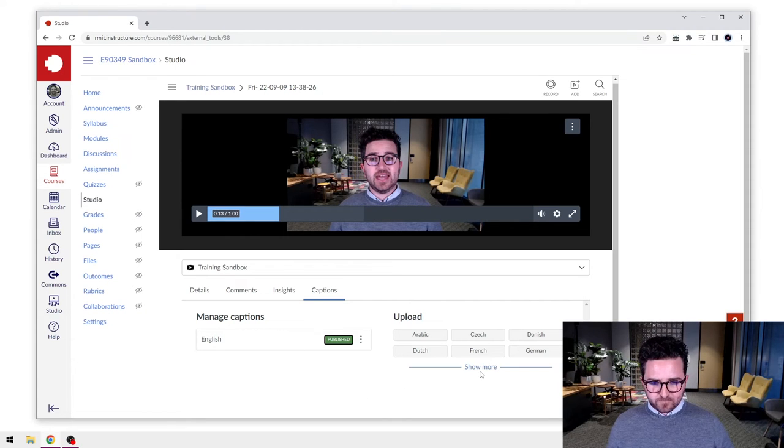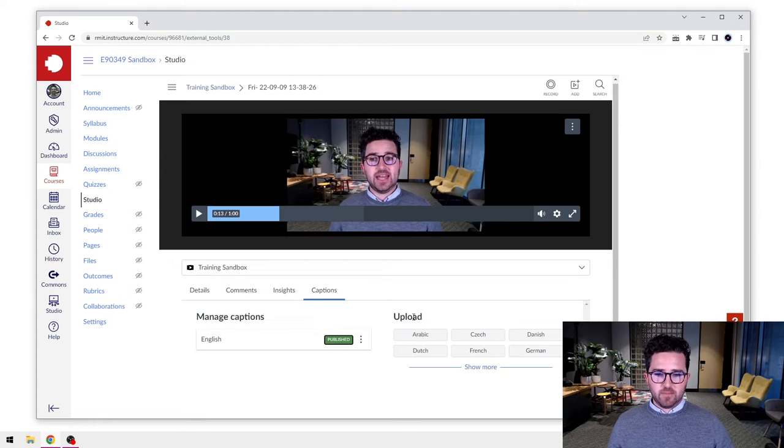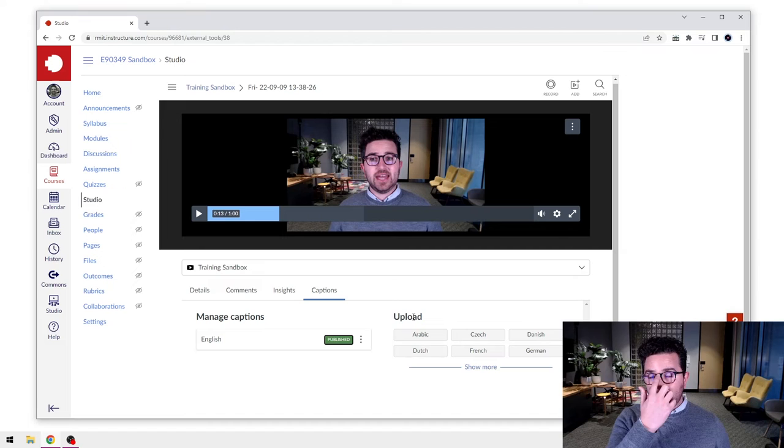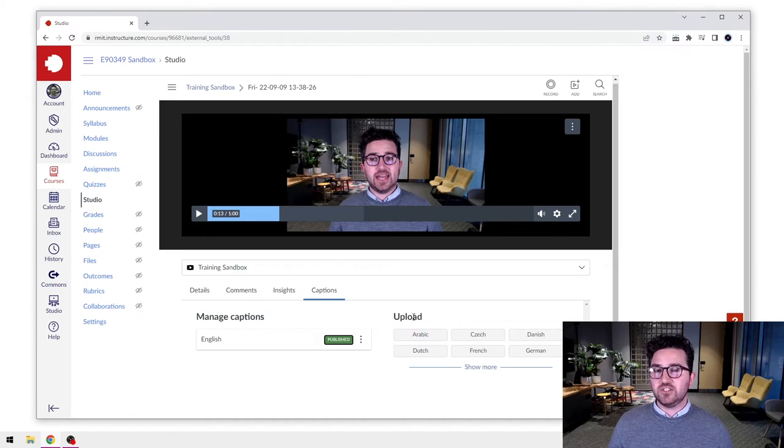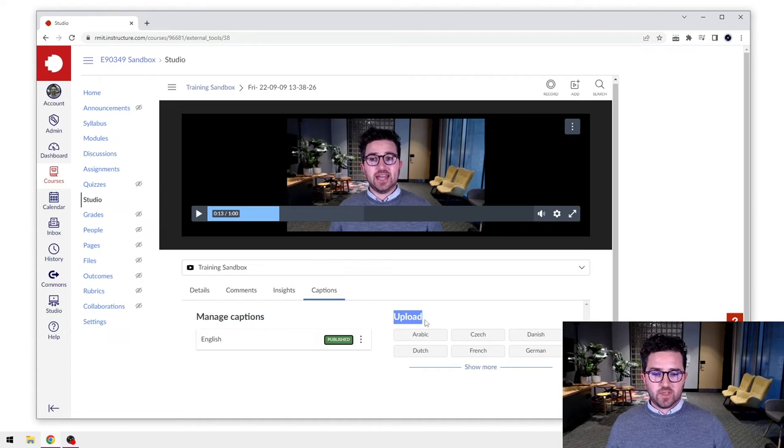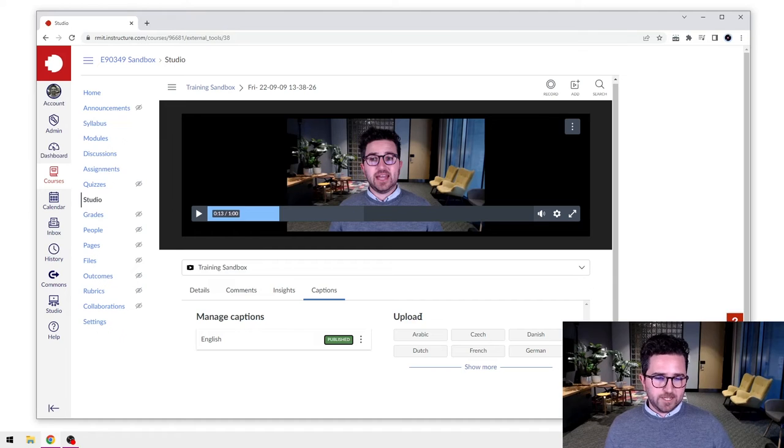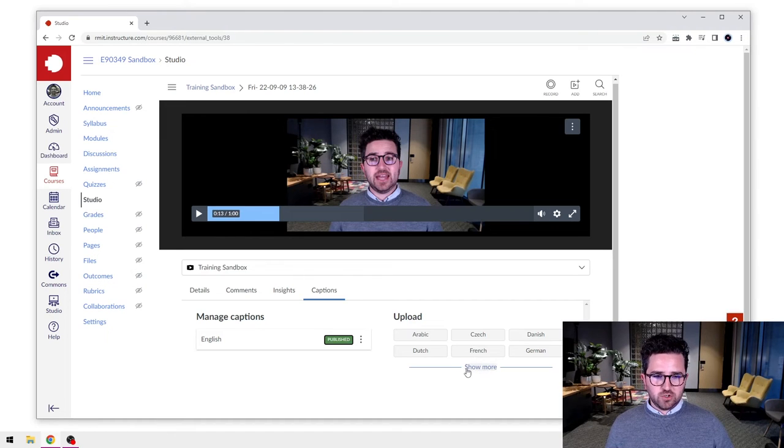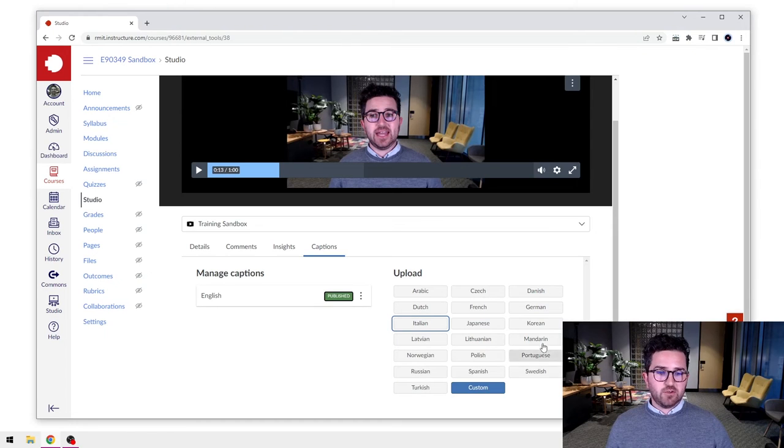So we can have these English generated ones, but we can also generate some other ones or upload new ones as well as a different option. So to look at the uploading section - if we've perhaps created some closed captions prior to this, or perhaps you've engaged an external service to create closed captions for you, that's certainly possible. They will give you a file to upload to here.